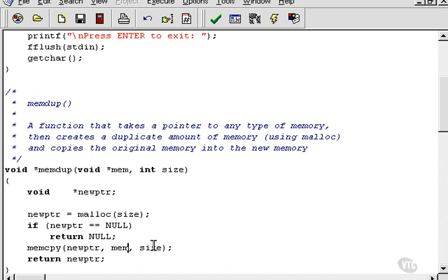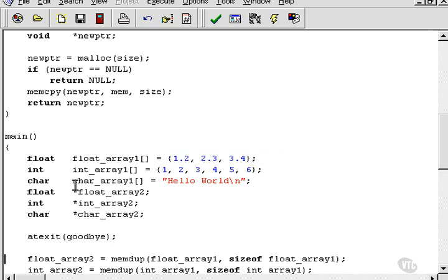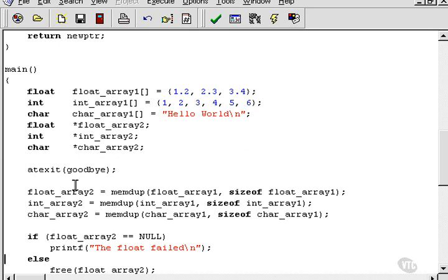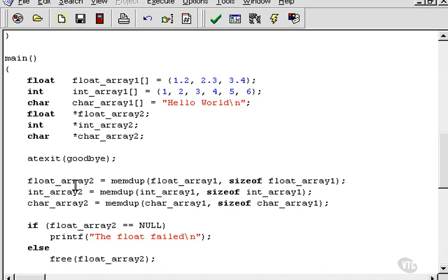So now that this program returns null, we can actually test the return value of this program. In other words, we can write code like that. If the float array is null, then the float failed, or the float malloc failed, or the duplication failed, or whatever you want to call it, some kind of error message. Otherwise, we can simply free it because it succeeded.